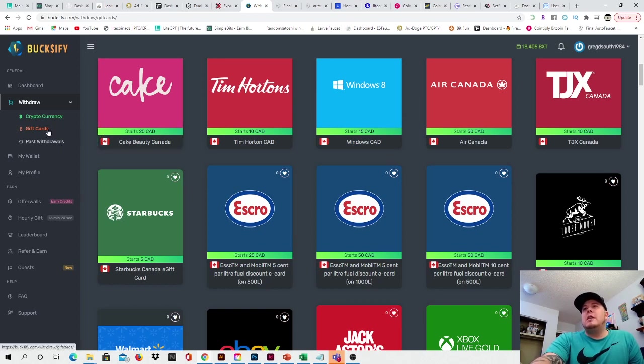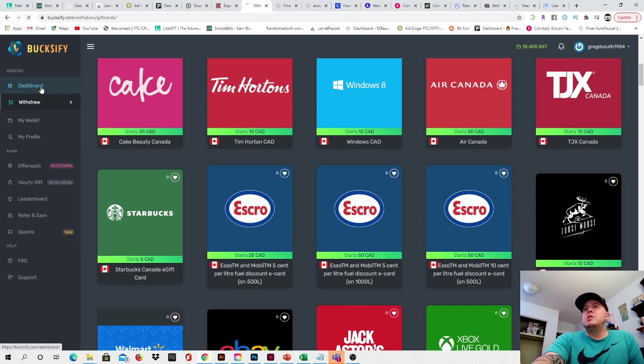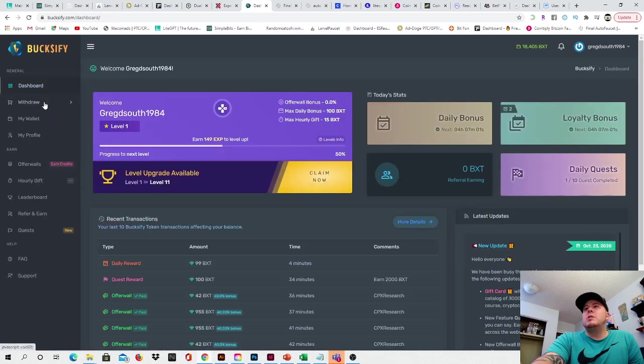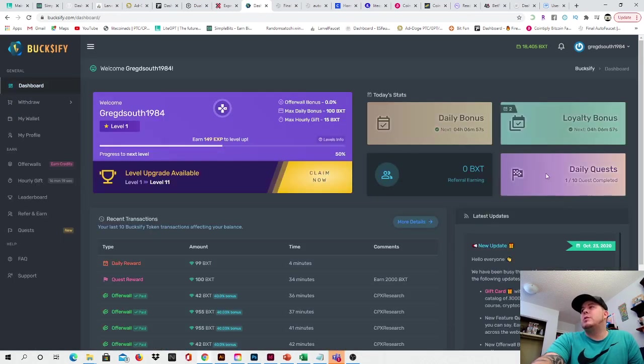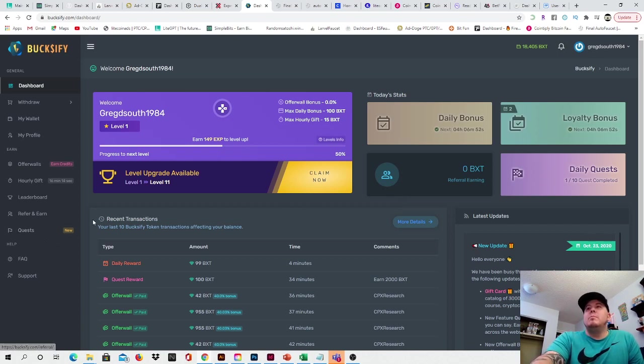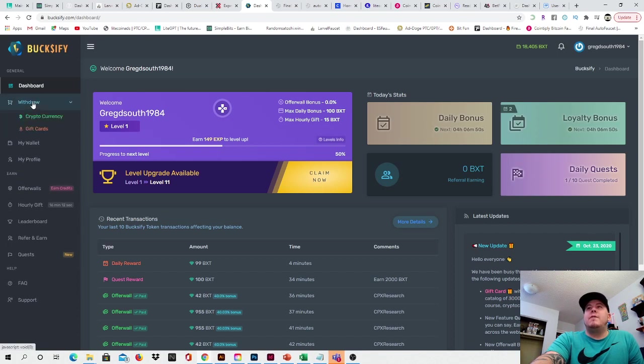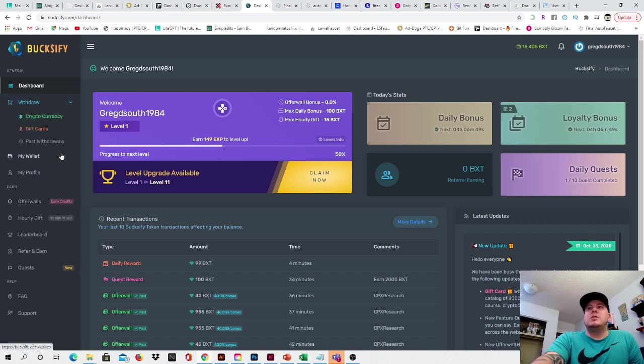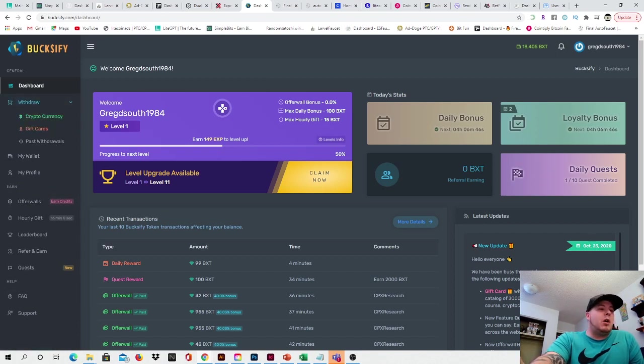And then, yeah, I mean, there's not a lot more to this website other than do your offer walls, do your loyalty bonuses, daily quests, stuff like that. Try to refer a few people if possible. And yeah, it's very straightforward and easy, guys. There's not much more to it. So I'm going to leave it at that. And I hope you're all having a great day. Happy farming and happy mining, guys.